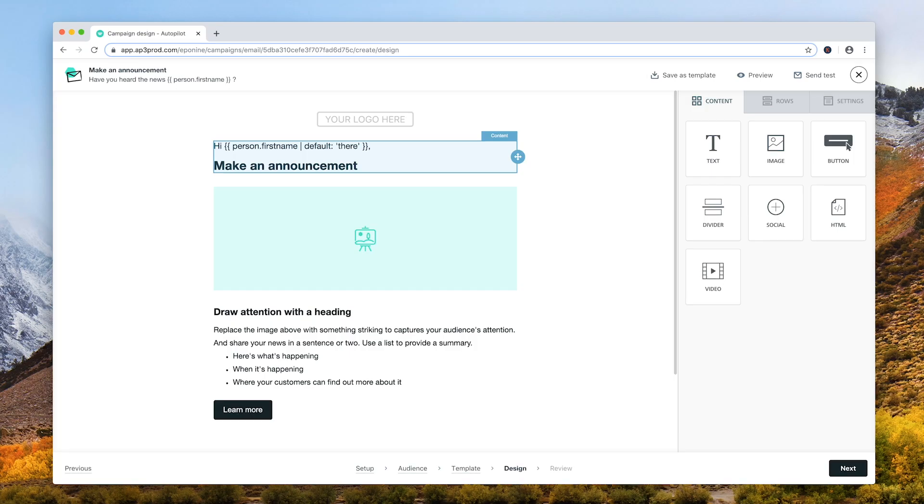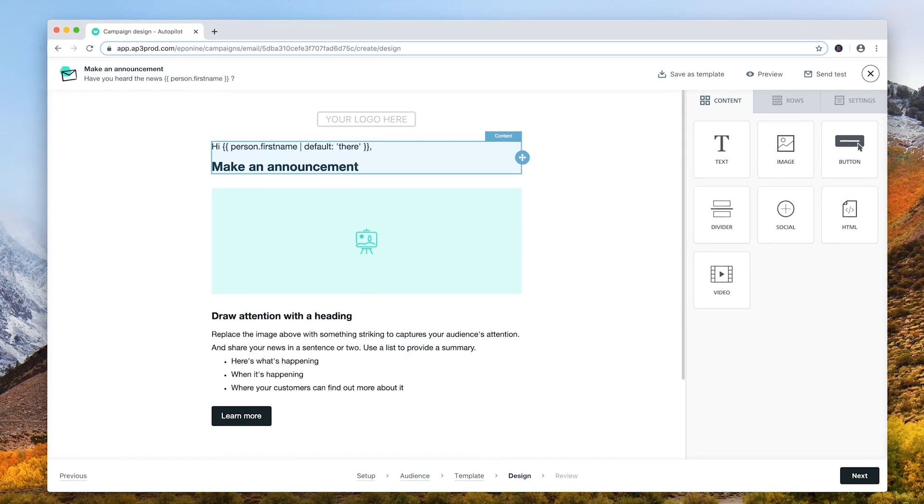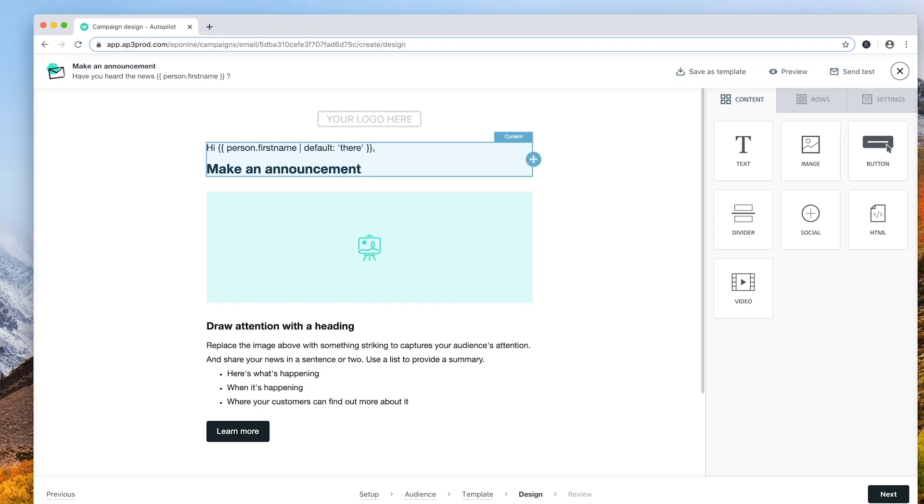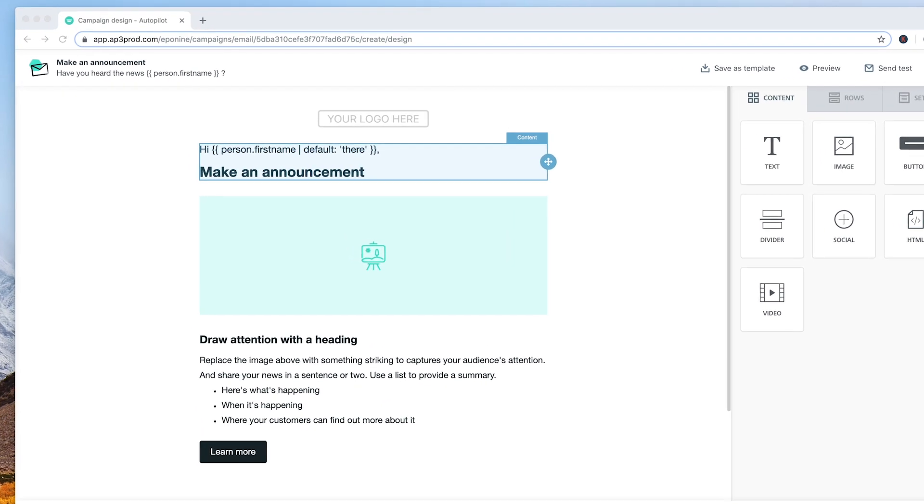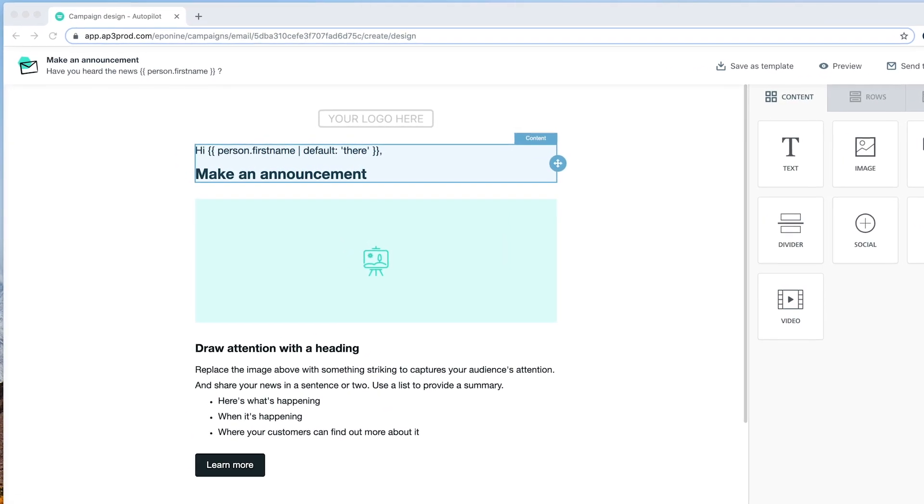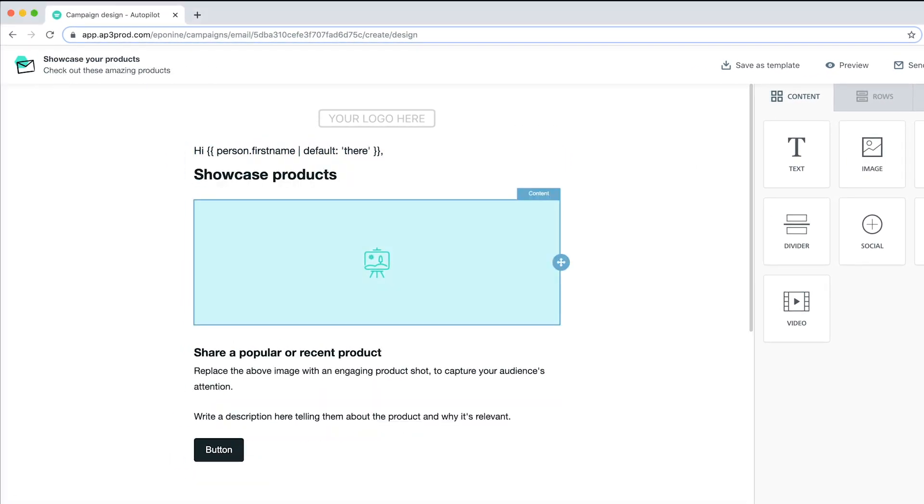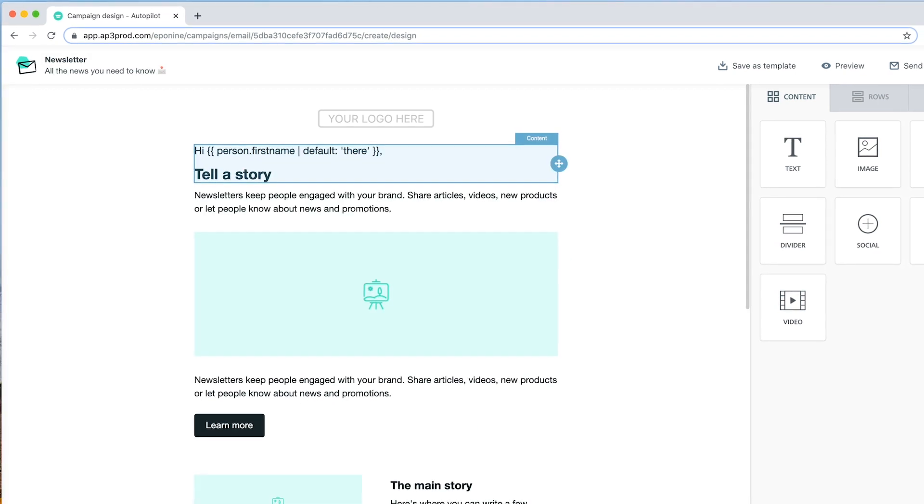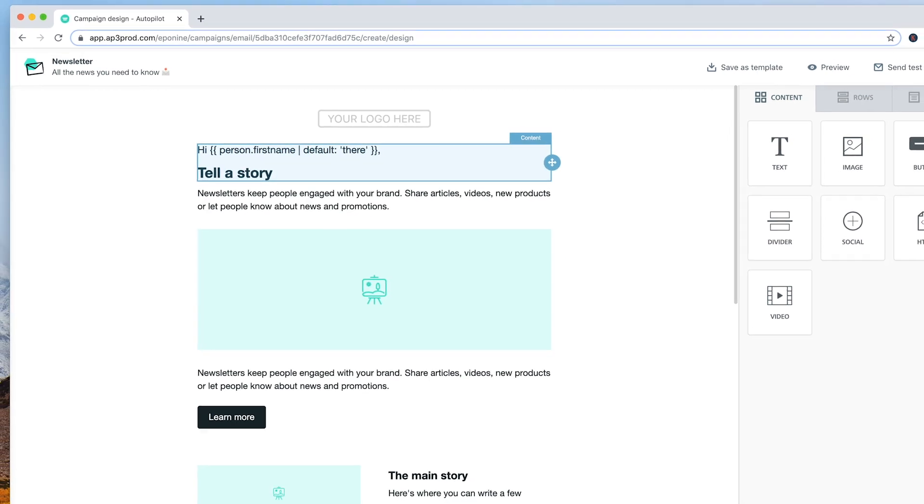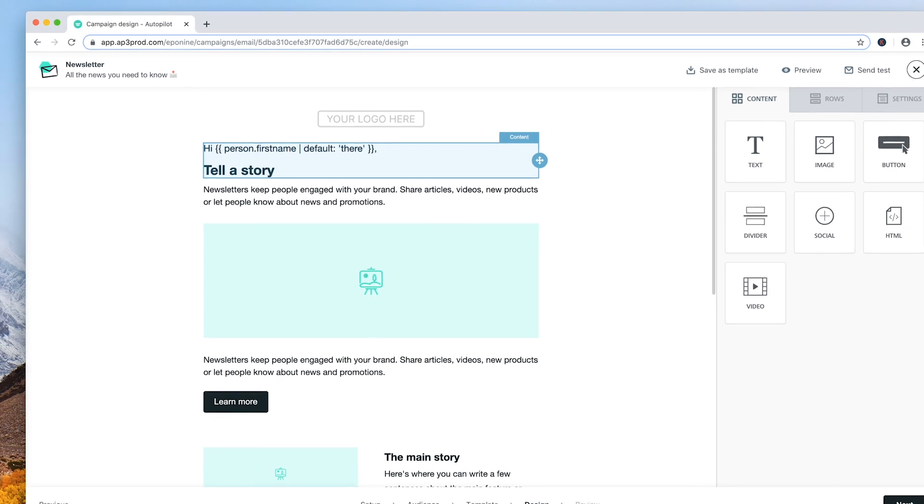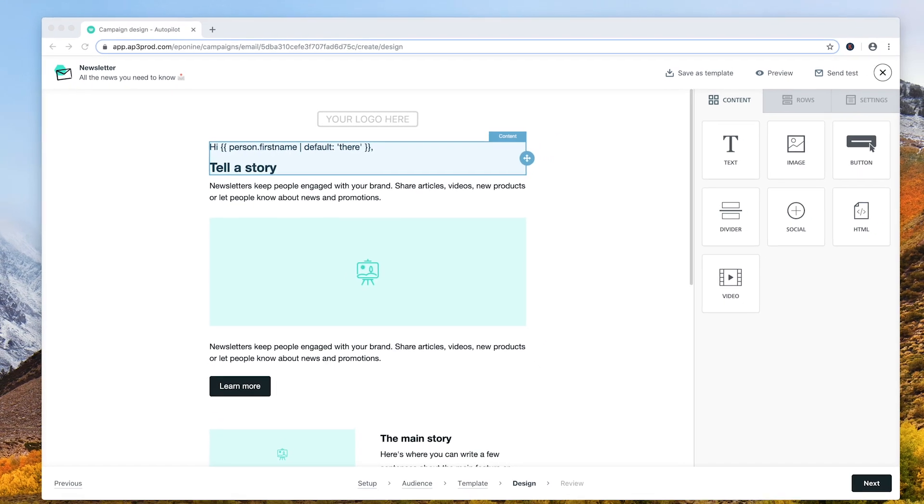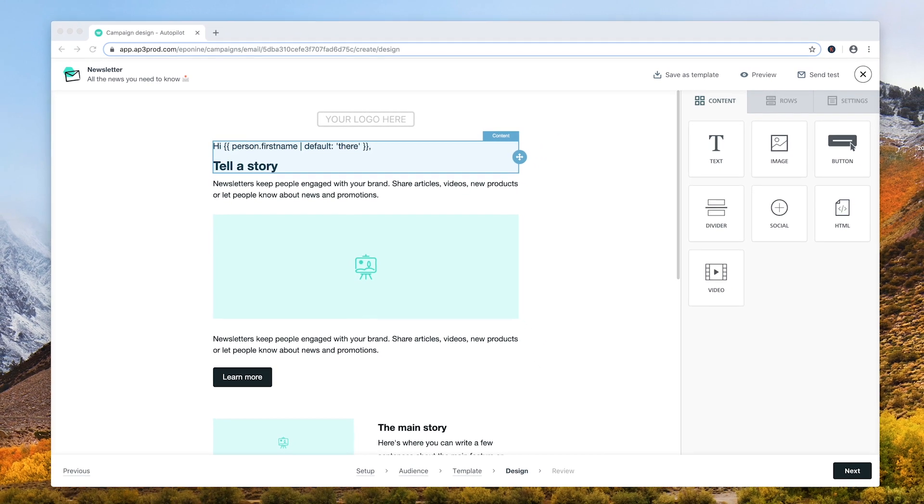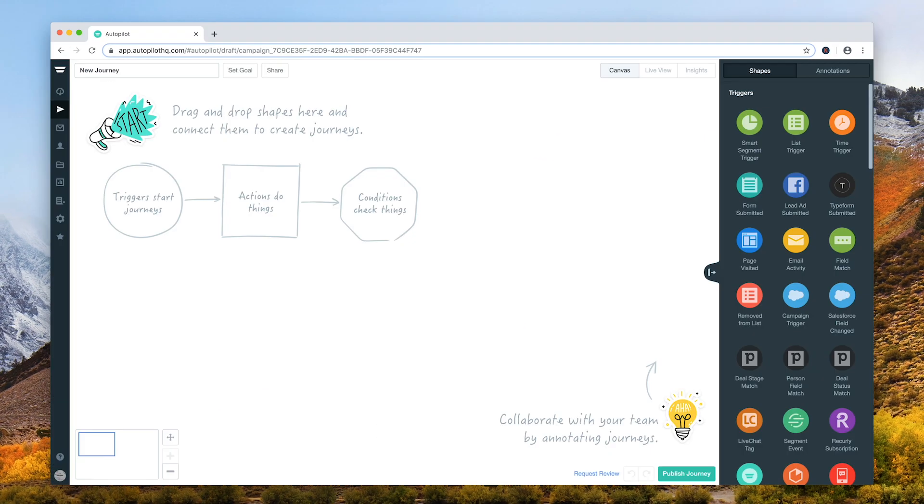Hi, my name is Katie and I'm a customer advocate here at Autopilot. Today I'm going to show you everything you need to know about the new campaigns app. Campaigns are a simple and beautiful way of sending email campaigns to your audience. It's designed to send highly personalized email newsletters, promotions and announcements to the right audience at the right time.